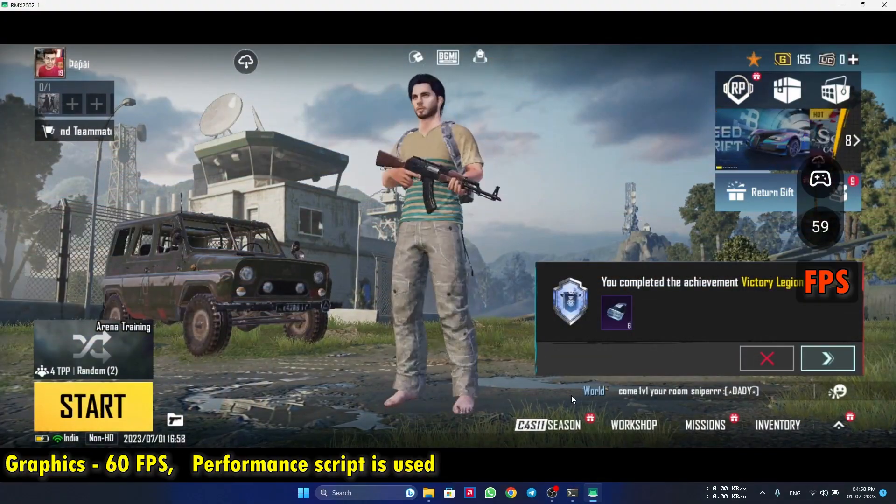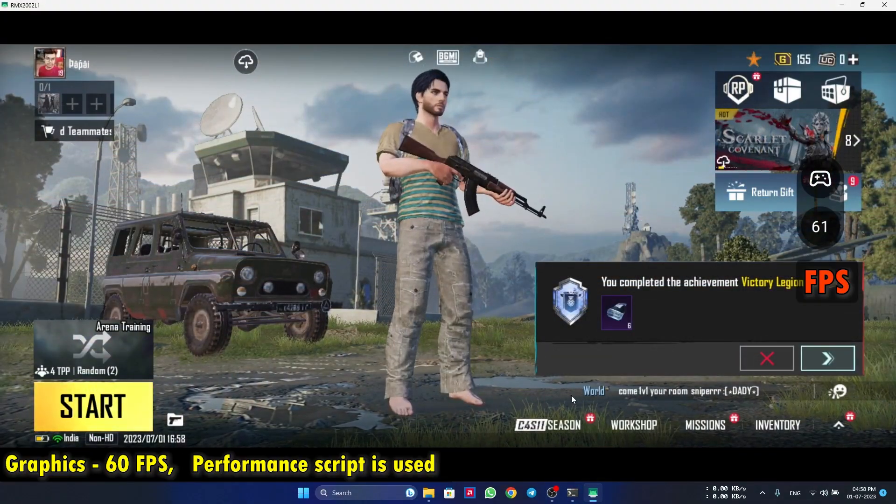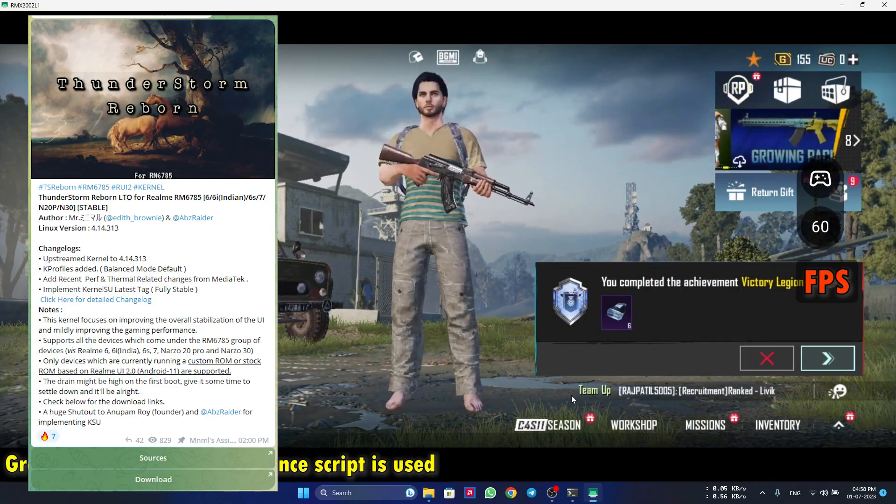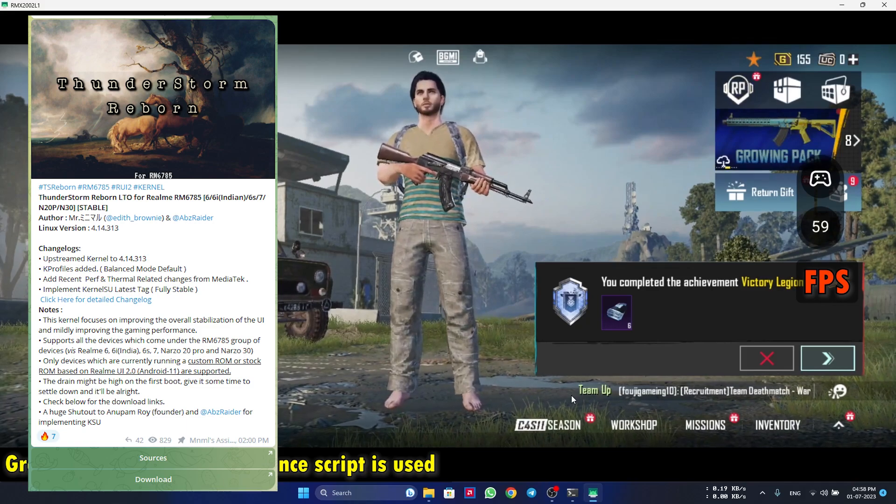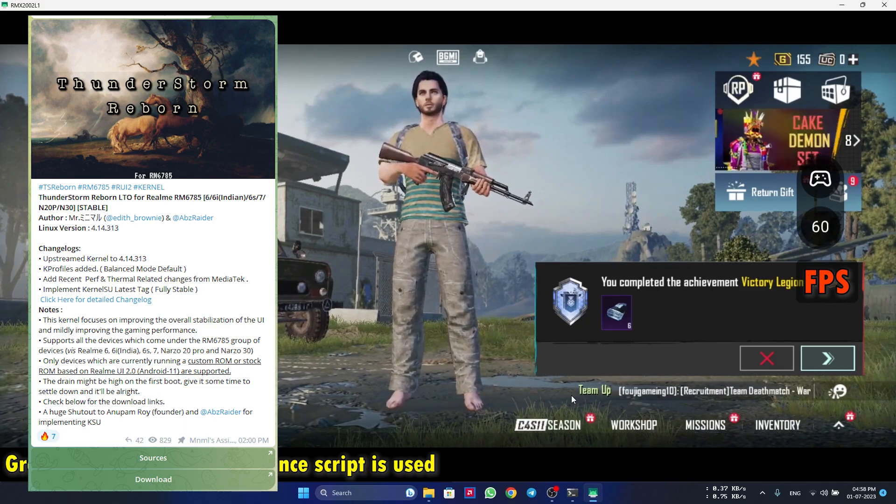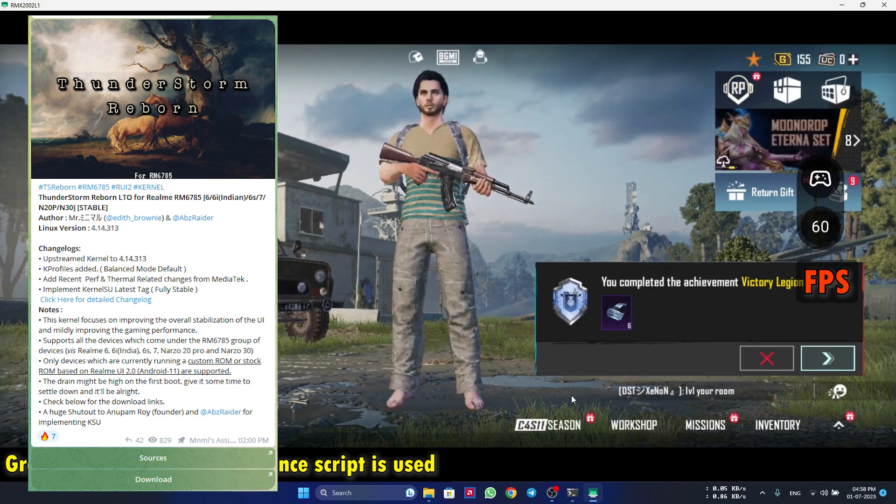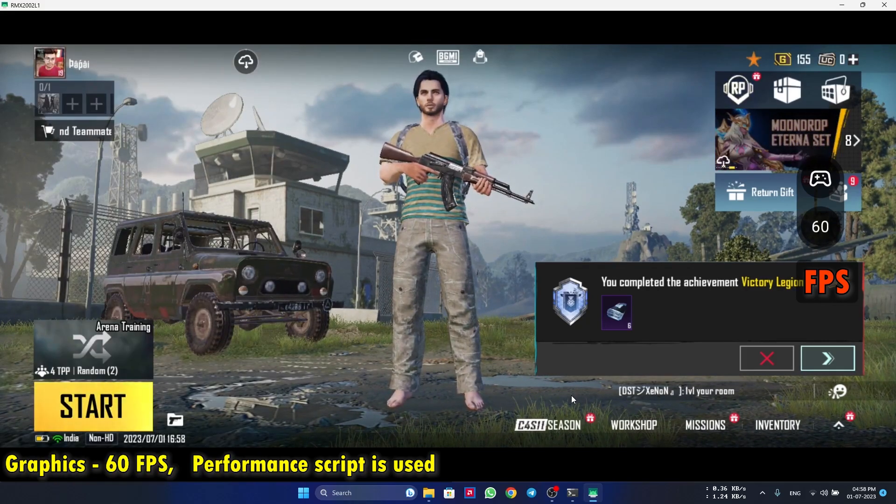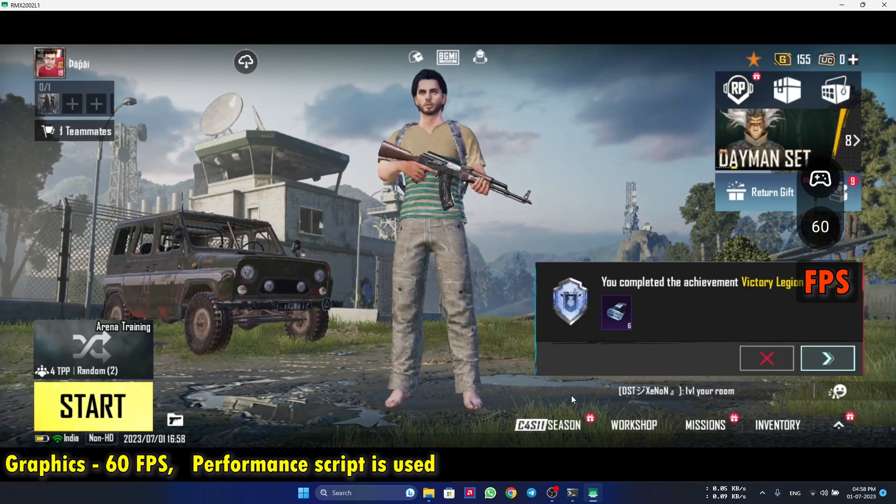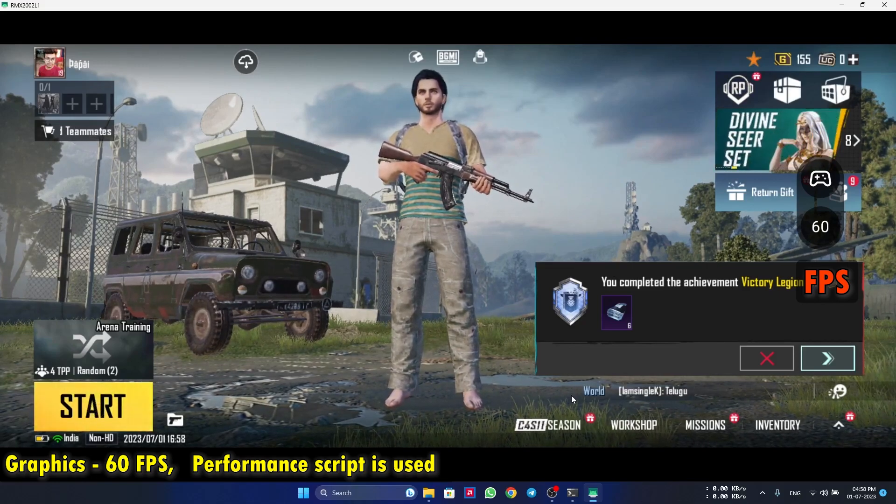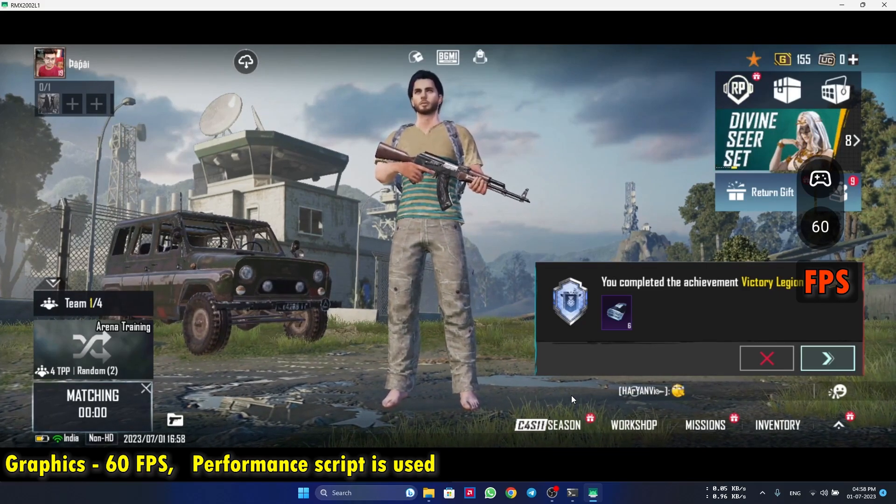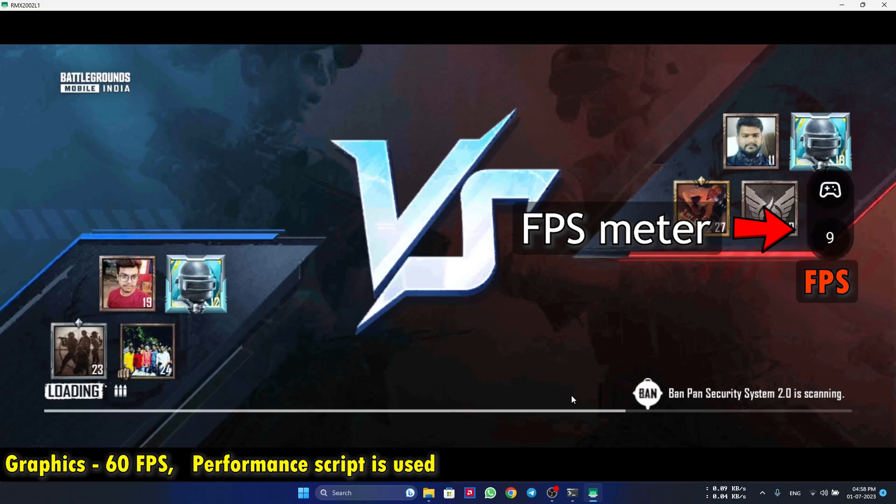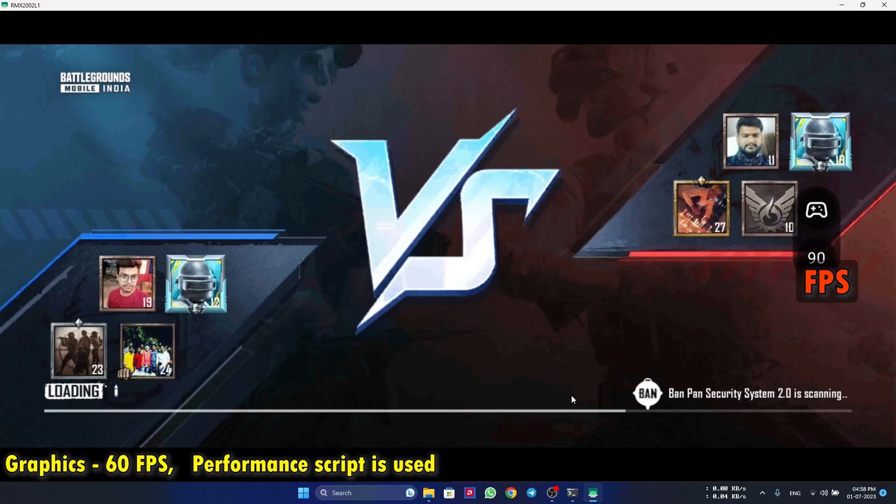So friends, currently I am using the performance script and using the Thunderstorm kernel because that kernel has the same performance as the stock kernel of AOSPA. So let's start an arena training and don't forget to notice the FPS while gaming.